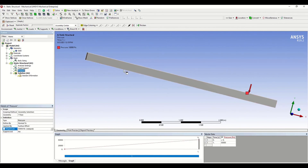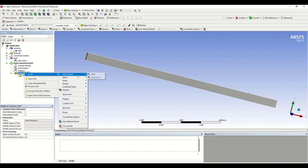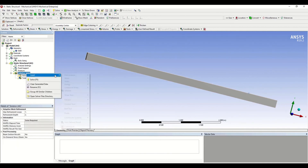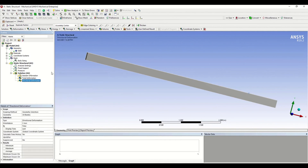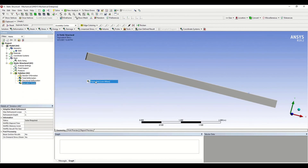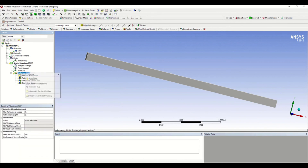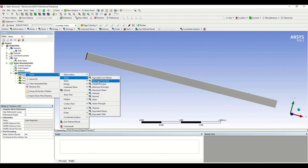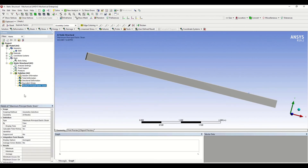What are we solving for? Let's insert Total Deformation. I also want to insert Directional Deformation so we can see in which direction the beam is deforming. I'm also including Von Mises Stress and Maximum Principal Strain. You can add any number of parameters you want to calculate.